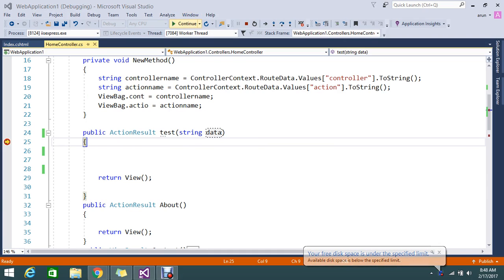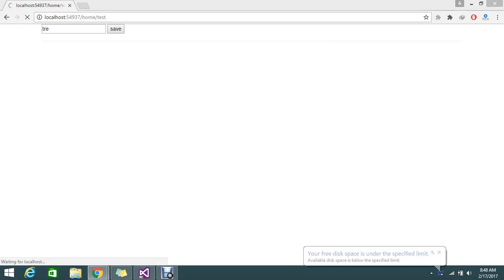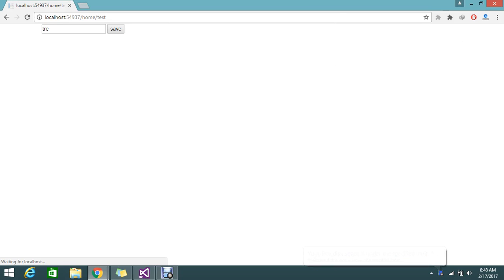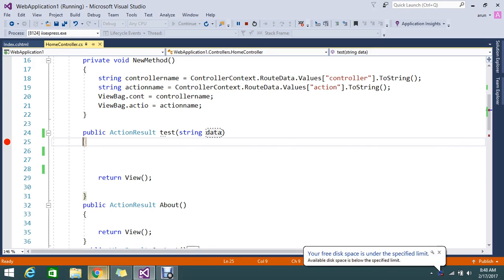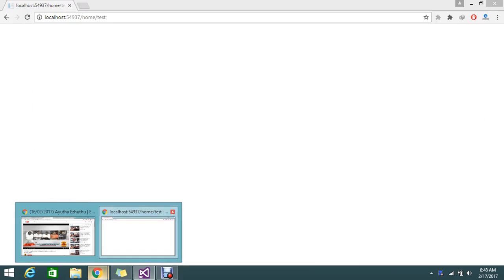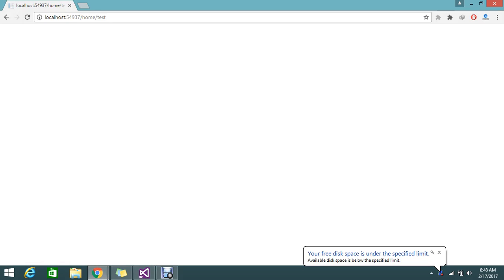So normally my form is able to hit my action, and even this action is returning that. It goes to the view. It's returning my test view. So that is not a problem.